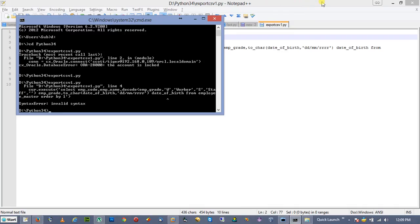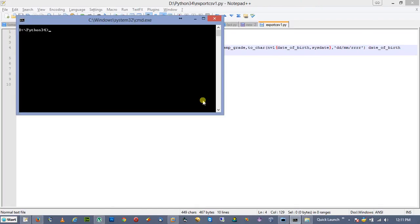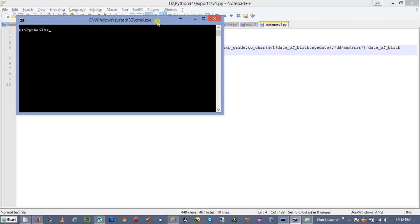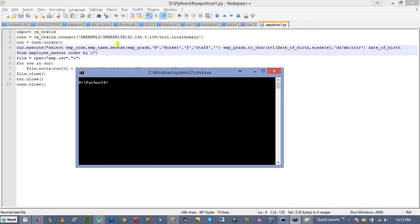There were a couple of corrections to make. First, any single quotes inside the string in the DECODE statement need to be changed to double quotes. Second, in the TO_CHAR for date of birth, when the date is null it was causing a mess, so I had to wrap it with NVL and provide a default date value. Now we will run it.